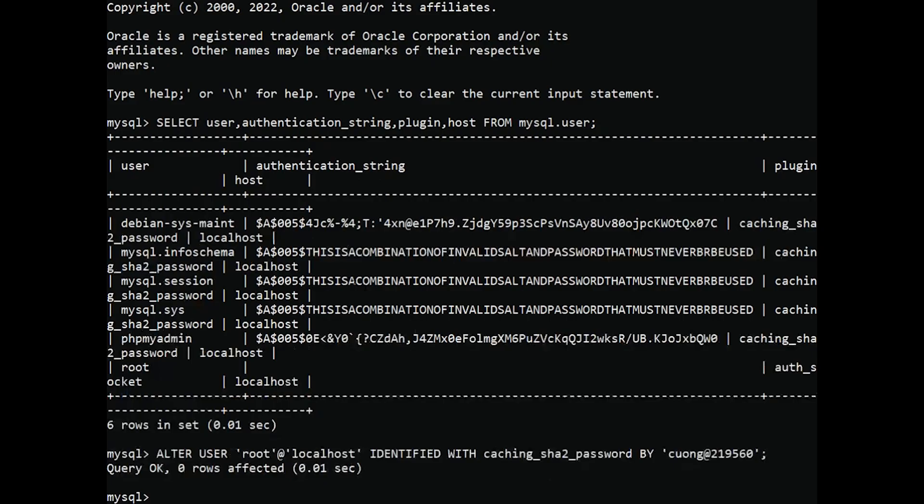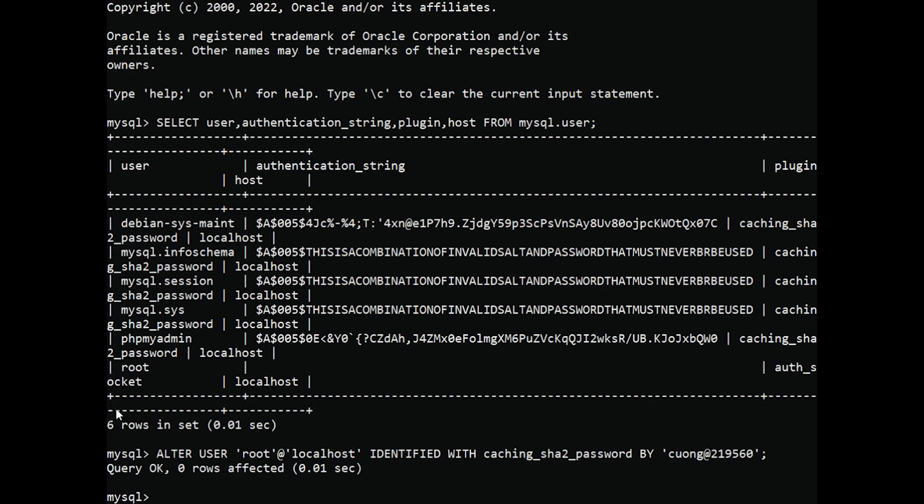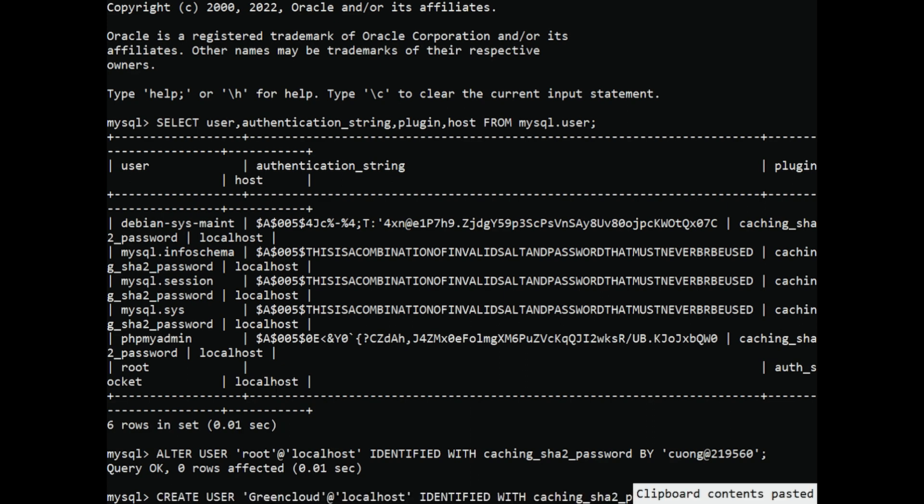Alternatively, some may find that it better suits their workflow to connect to PHP My Admin with a dedicated user. To do this, open up the MySQL shell once again. From there, create a new user and give it a strong password. In this example, we set the user green cloud.